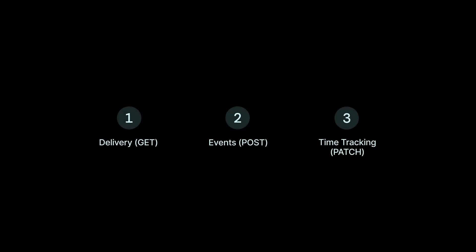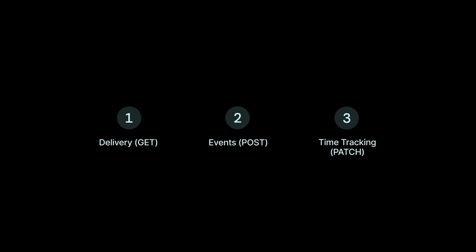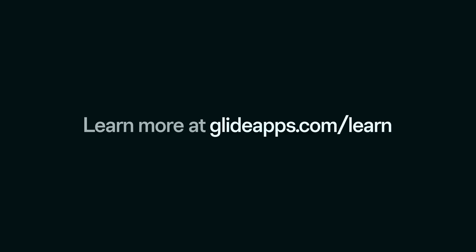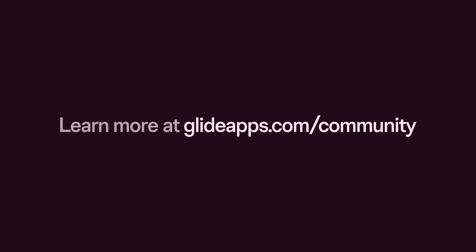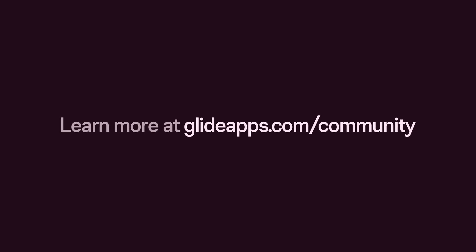So that's a look at three examples of using the call API. For more specifics on the different settings and methods within the call API action and computed column, you can check out our documentation. And to see how different people are using it, you can join and chat in our community.